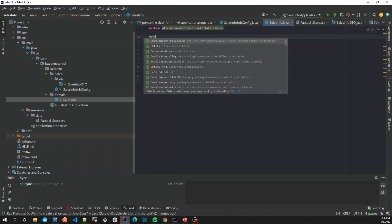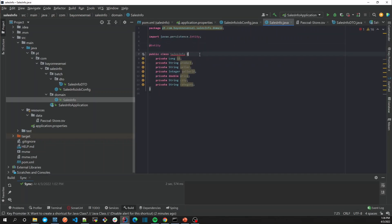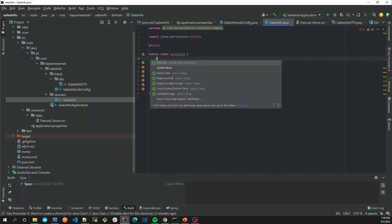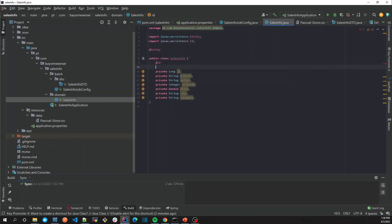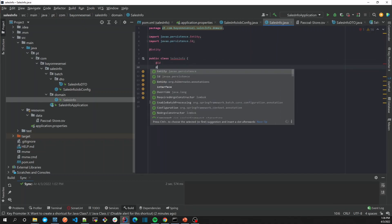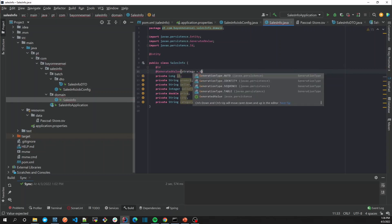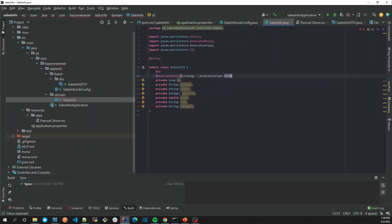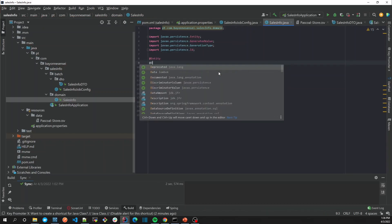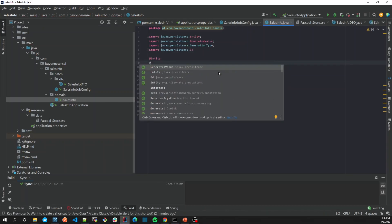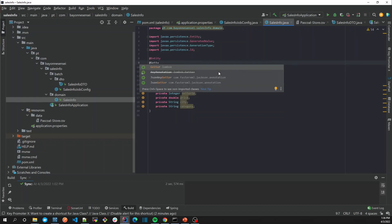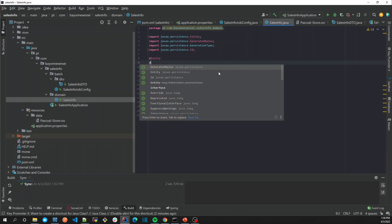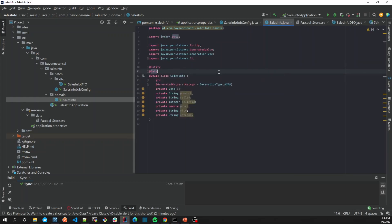Let's add @GeneratedValue strategy GenerationType.AUTO and let's use Lombok here in order to give us getters and setters. Let's just add @Data. So now we have our entity.